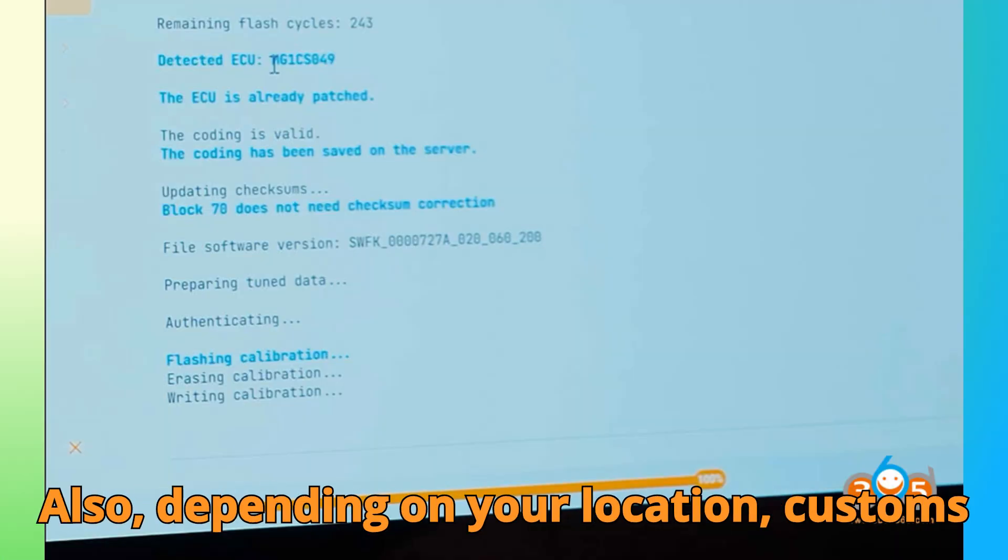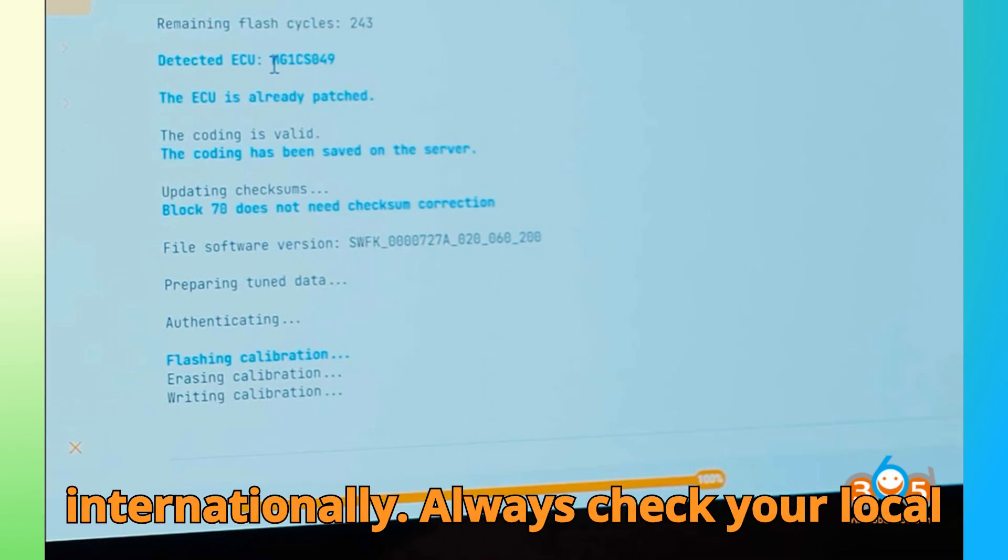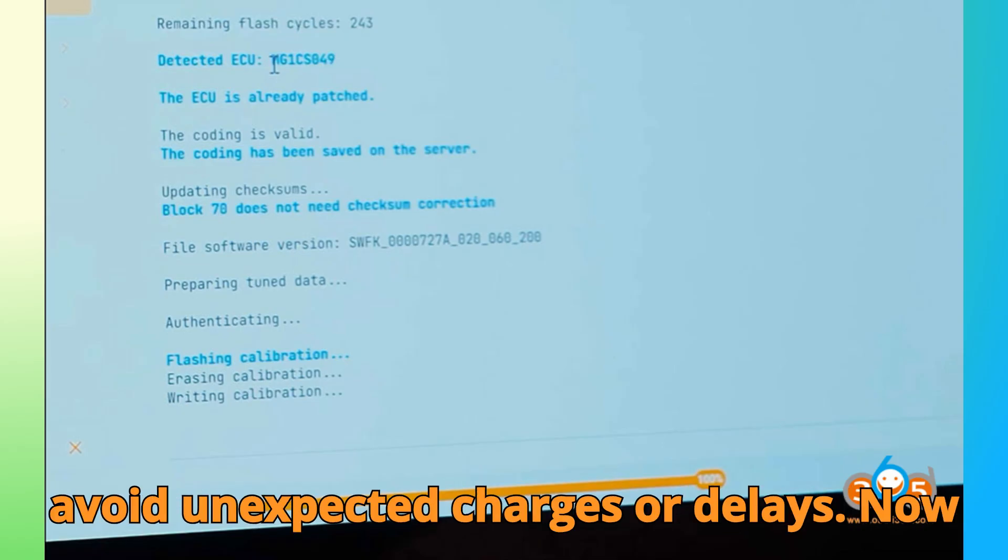Also, depending on your location, customs fees may apply when shipping the ECU internationally. Always check your local import policies before sending it out to avoid unexpected charges or delays.